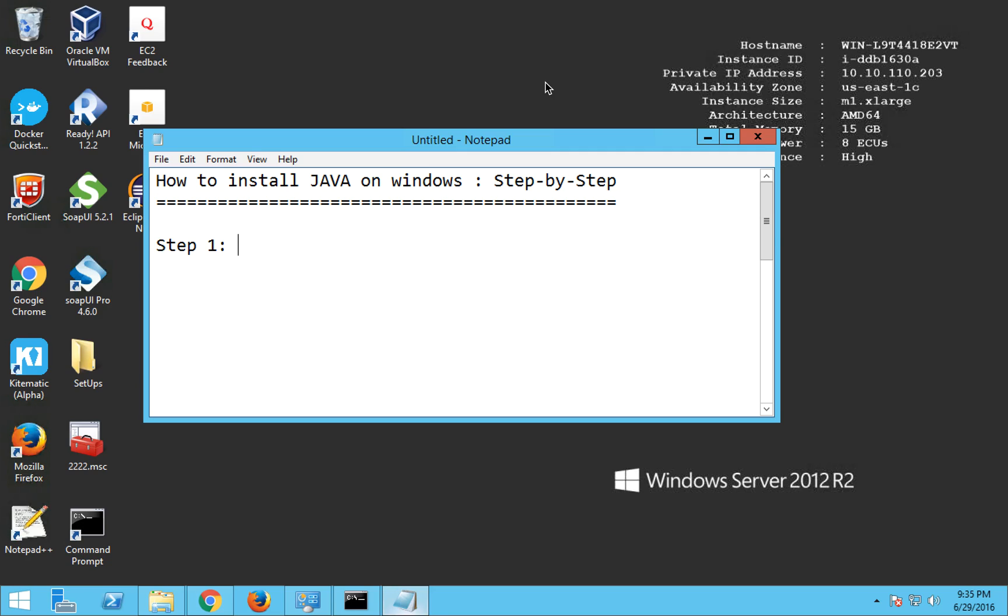Step one will be check if Java is already installed. So to check if Java is already installed, you have to go to your command prompt and say